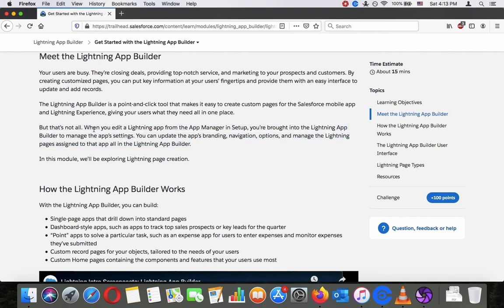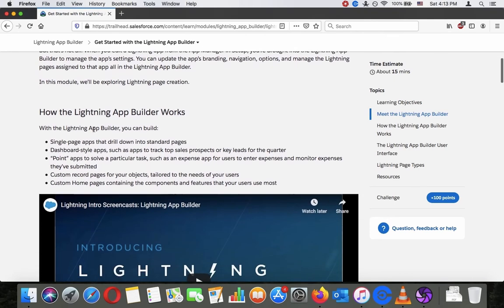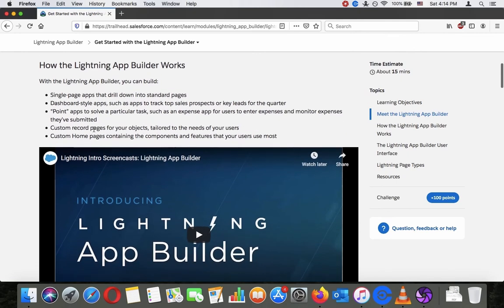When you edit a Lightning app from the App Manager in Setup, you're brought into the Lightning App Builder to manage the app settings. You can update the app branding, navigation options, and manage the Lightning pages assigned to that app — all in one Lightning App Builder. In this module we will be exploring Lightning page creation and how the Lightning App Builder works.